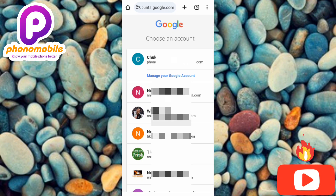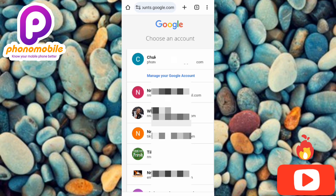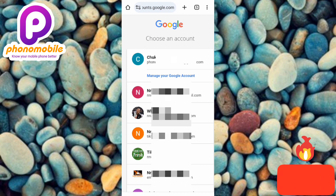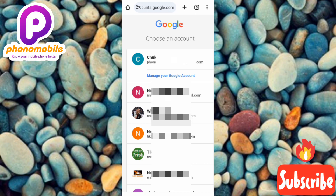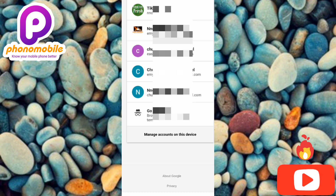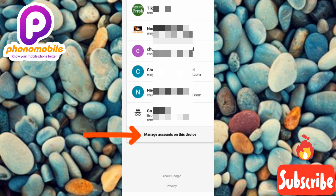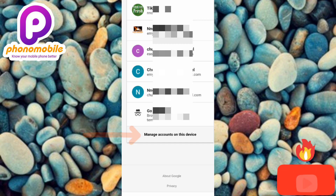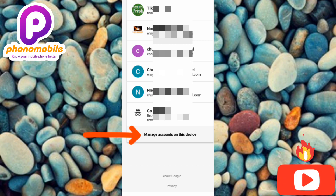Here again you can see the Google accounts on my phone. It's asking us to choose an account. Scroll downwards, then tap on where it says 'Manage Accounts on This Device' — you can see the arrow pointing at it — so let me tap on it.